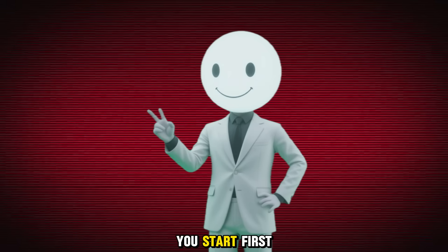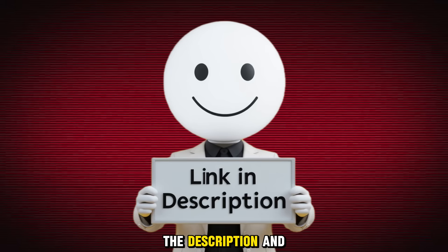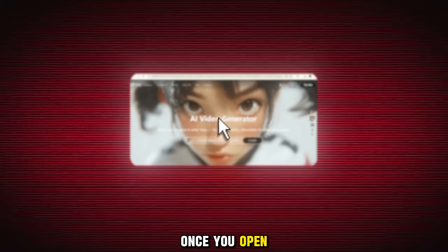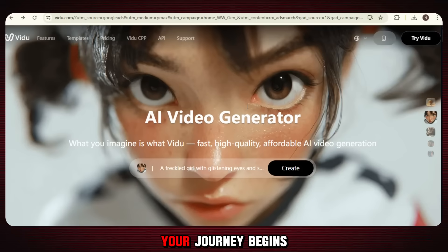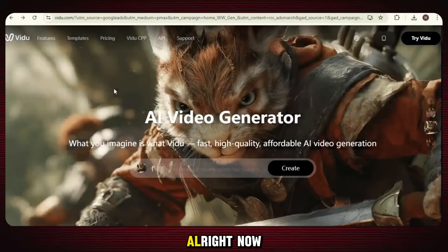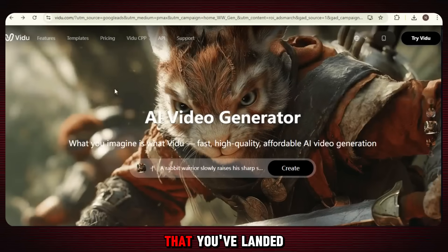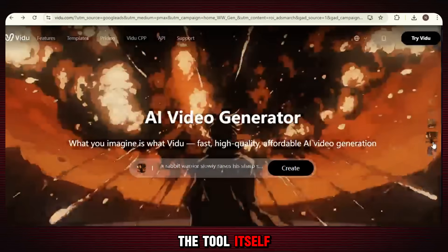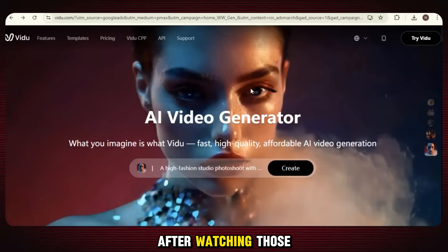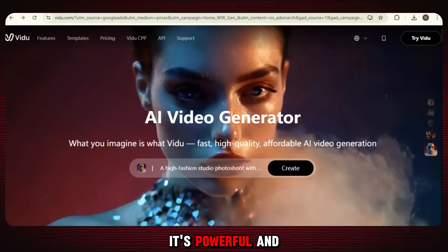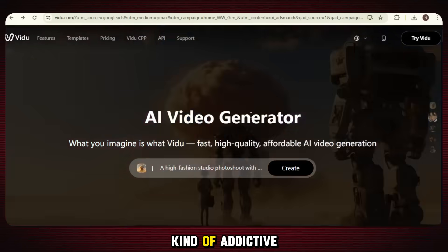How do you start? First, scroll down to the description and click the link. Once you open the link, you'll land on the main page of the website, and from there your journey begins. Now that you've landed on the official website, let's talk about the tool itself. It's called VDOO AI, and after watching those earlier video clips, you already know this isn't just any tool — it's powerful and kinda addictive.